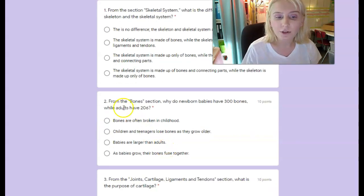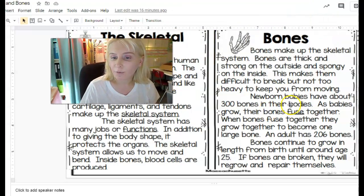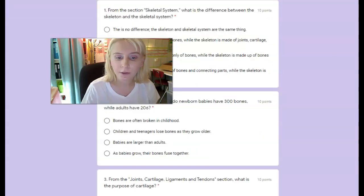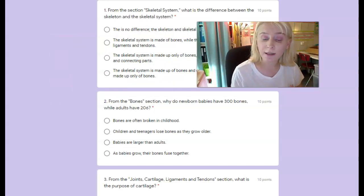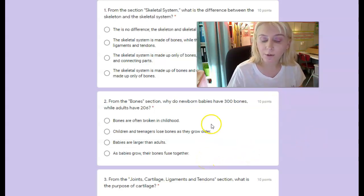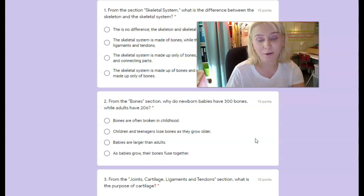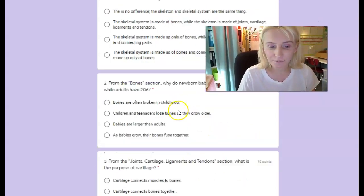Number two, from the bone section: why do newborn babies have 300 bones while adults have 206? This one's a bit easier — the answer is in that paragraph. Is it because bones are often broken in childhood, children and teenagers lose bones as they grow older, babies are larger than adults, or as babies grow their bones fuse together?